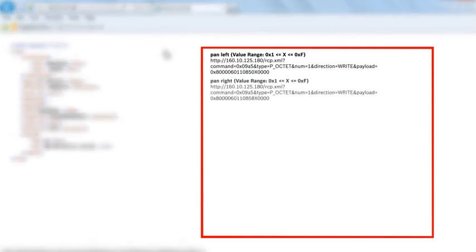Pan right with one of 15 possible speeds, ranging from hex 1 to hex F.